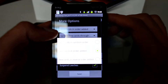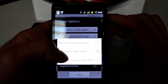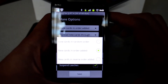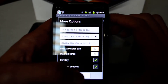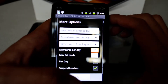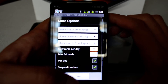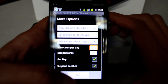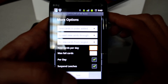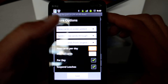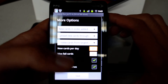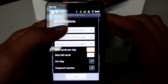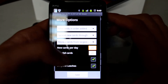You can review cards by the order added, by random order, or by reverse order added. Random order is useful if you are studying for an SAT or GRE English language test — instead of getting all A's then B's then C's alphabetically, you'll get words with different starting letters mixed together.